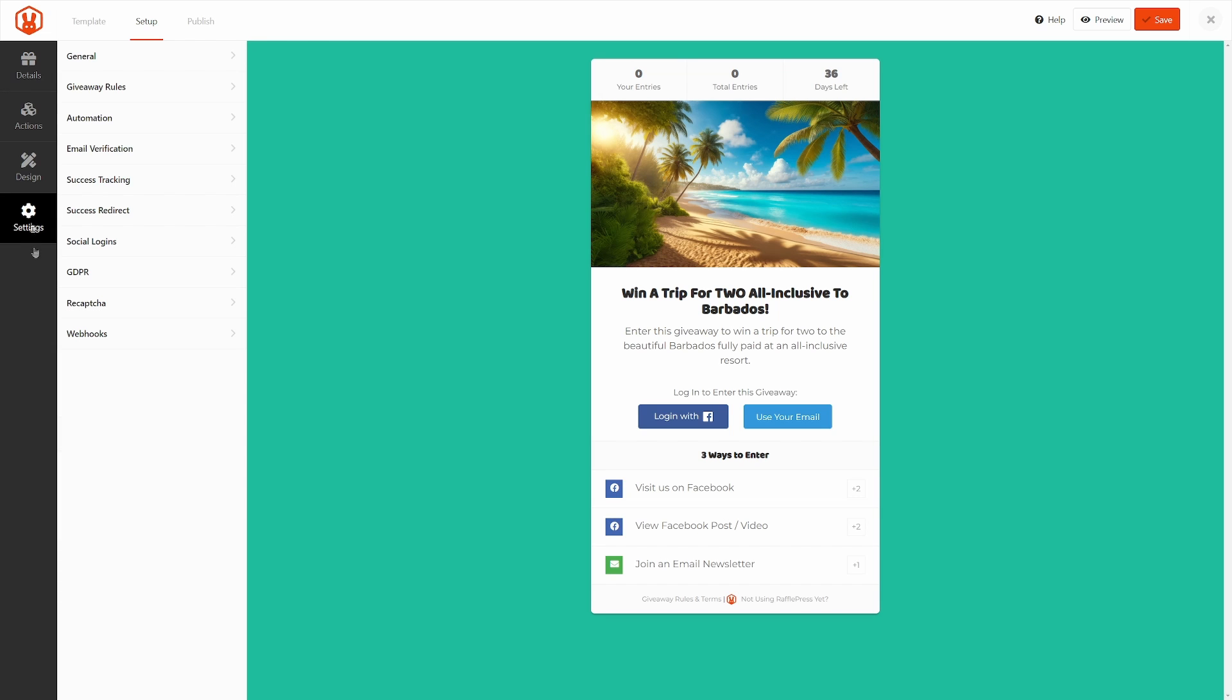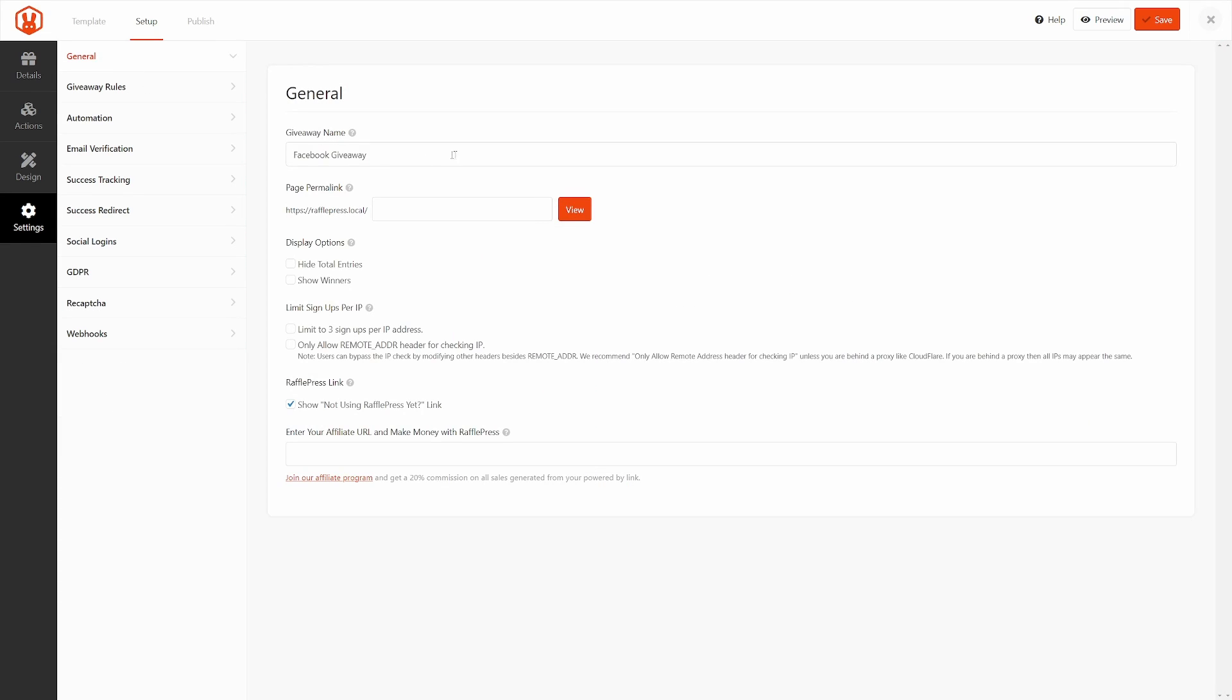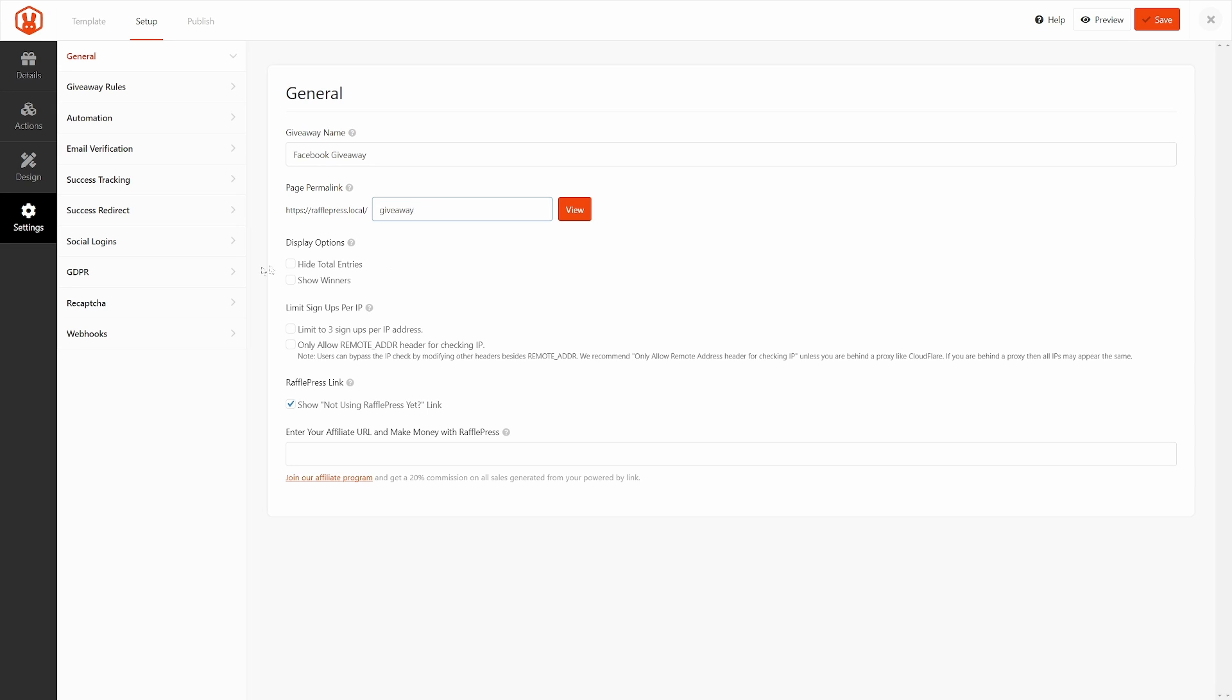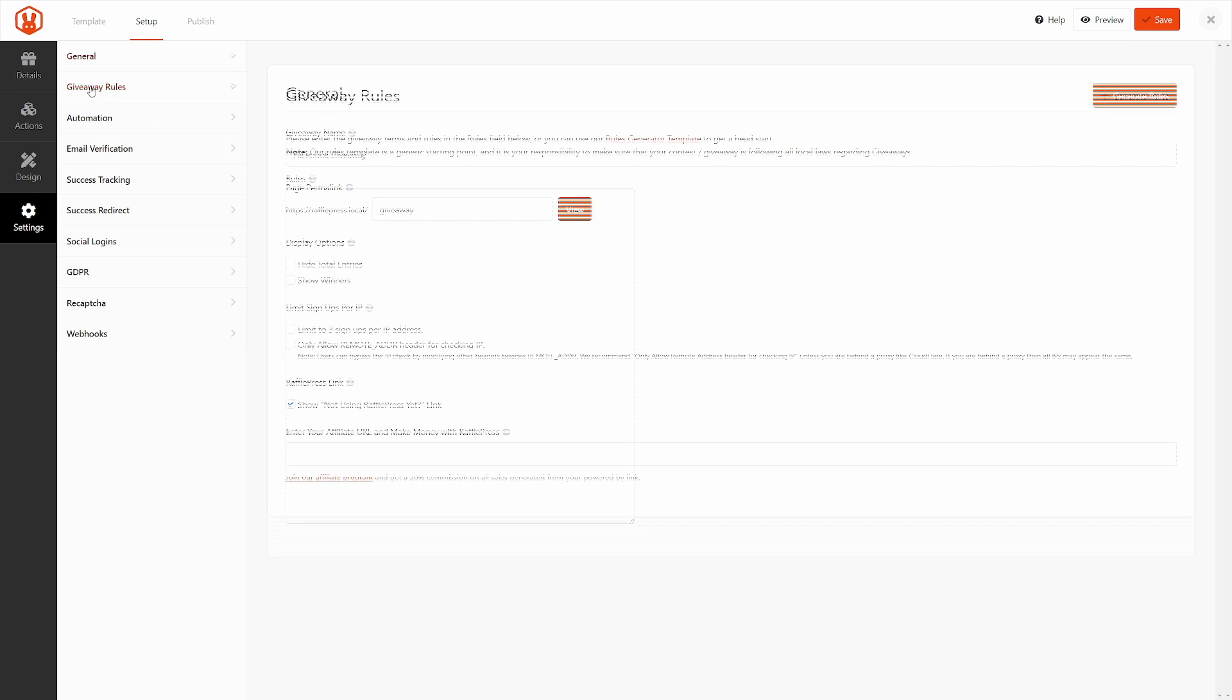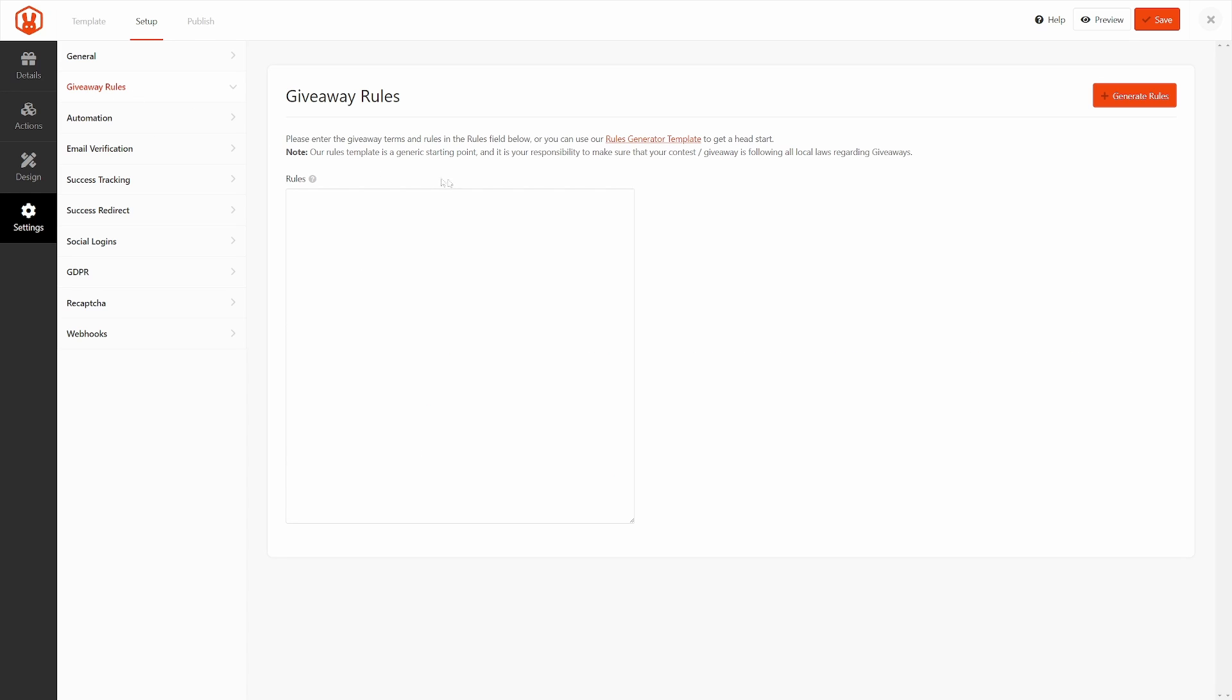Lastly, we have the settings on the left-hand side. So here we have General. We have the Facebook giveaway name here. You can change this if you like. Here's the page permalink, so I could maybe just call this giveaway, or whatever makes sense for the URL that you want to share on social media. Here we can hide the total entries if you want to do that. You can show the winners. You can limit signups per IP. So there's a couple options here. You can support RafflePress by showing a link to RafflePress on your giveaway, and you can join our affiliate program if you like. We also have giveaway rules.